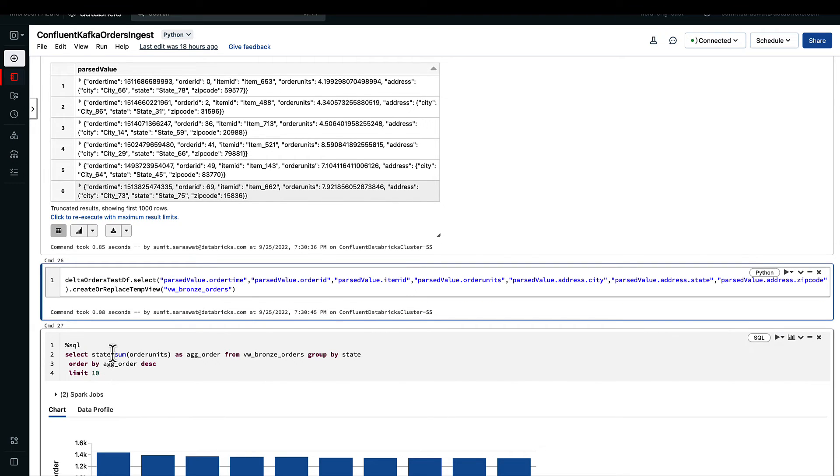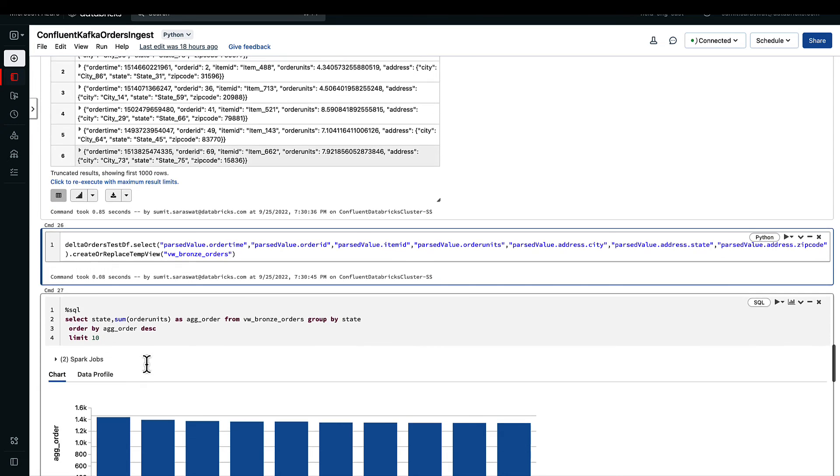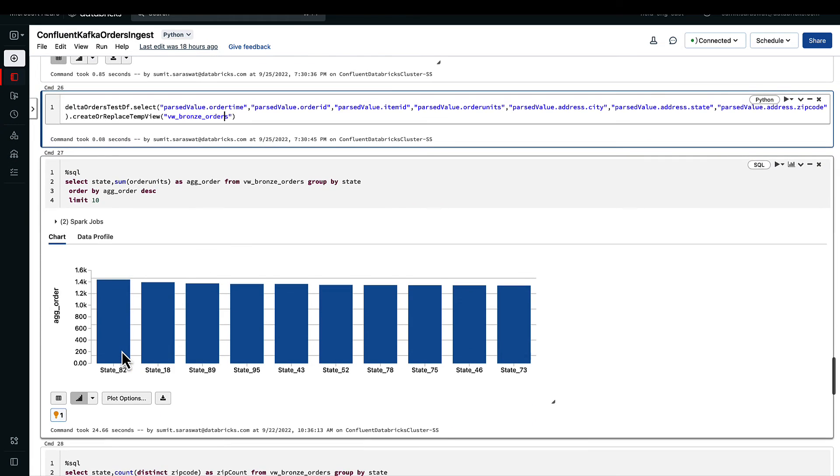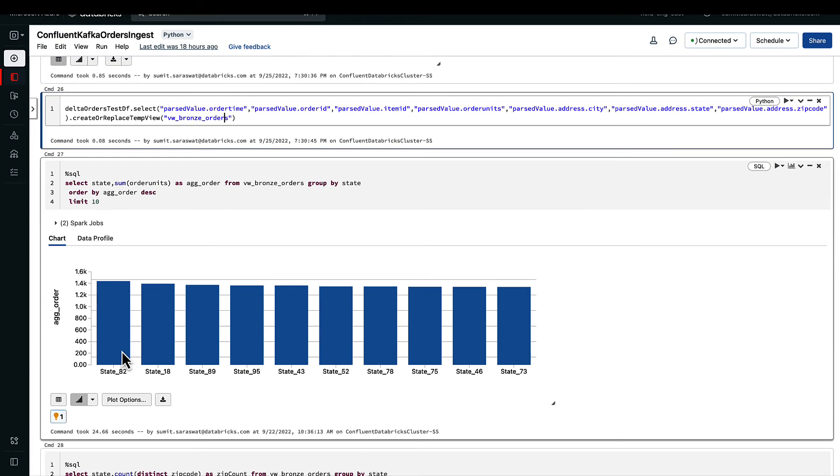Here what we are doing is we are trying to get the states that have the maximum sum of the order units, and we are getting the first 10 values, or the states that have the highest 10 values.